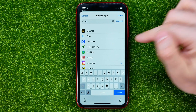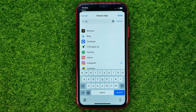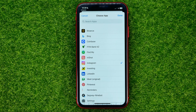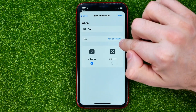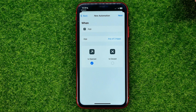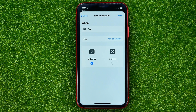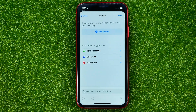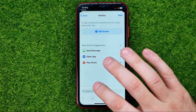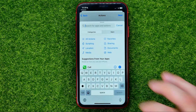Search for Instagram and check mark it. Once you've selected all the apps, hit Add, then Done. It now says 'any of three apps,' meaning I selected three different apps. Then hit Next, and in the next step we need to search for Timer.